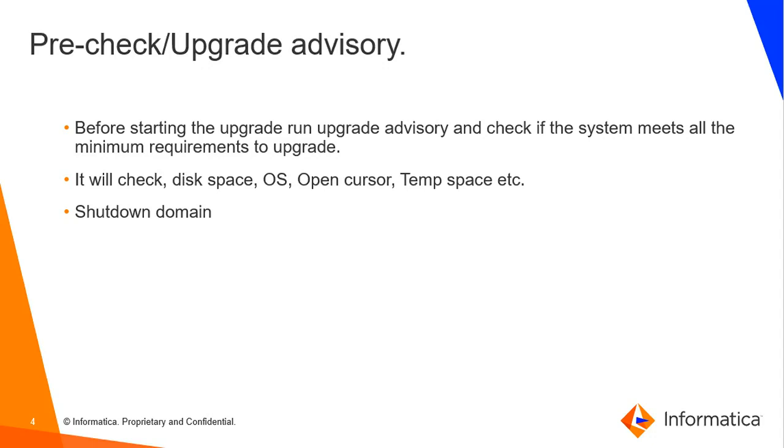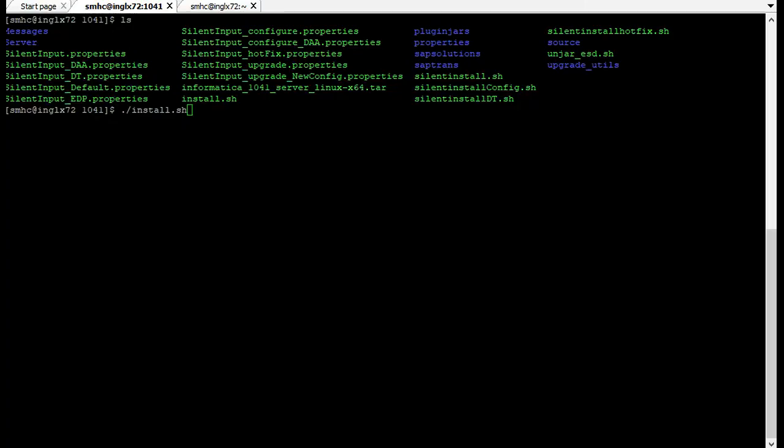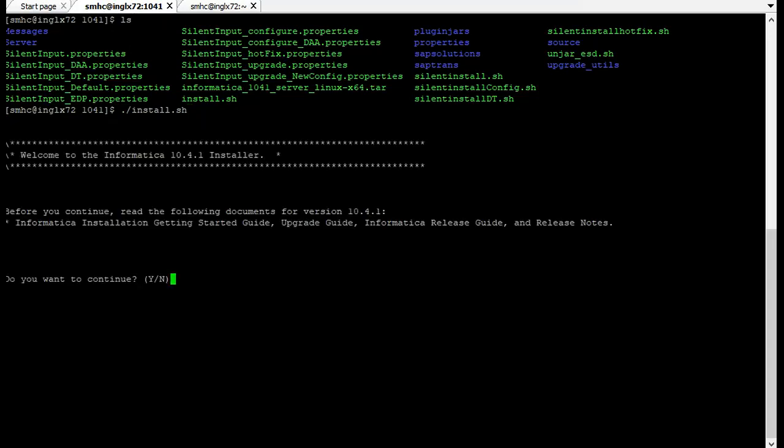Now I'm going to demonstrate these steps. First I will show how to run the upgrade advisory and then I will show how to run the upgrade. I have already transferred the installers and extracted it in the server. Now I'm running the install.sh script. Once you run it will ask whether you have read the upgrade guide or not. Say yes and continue.